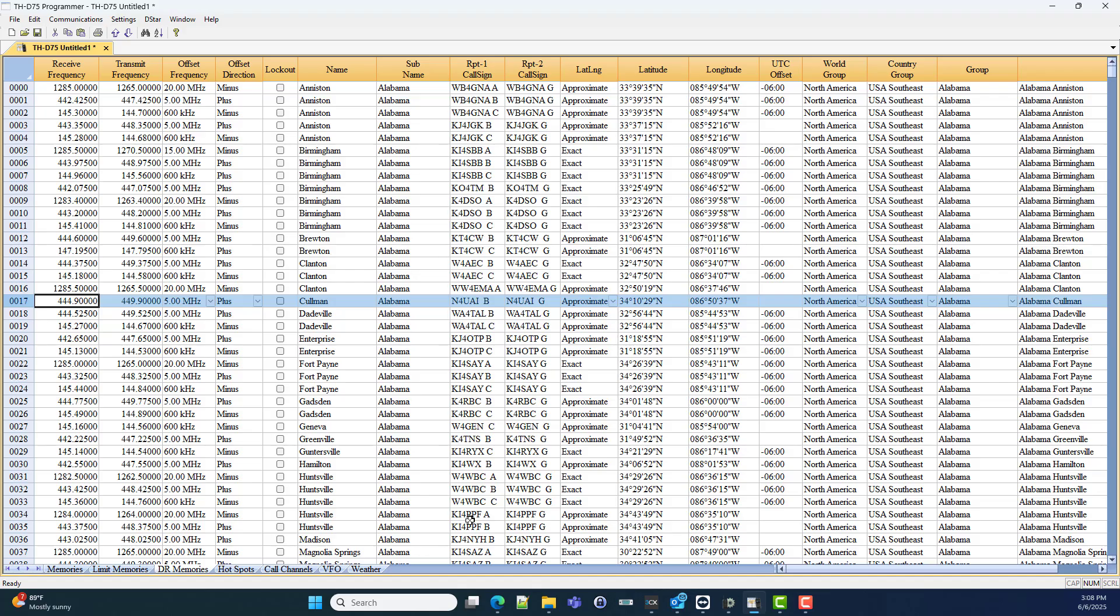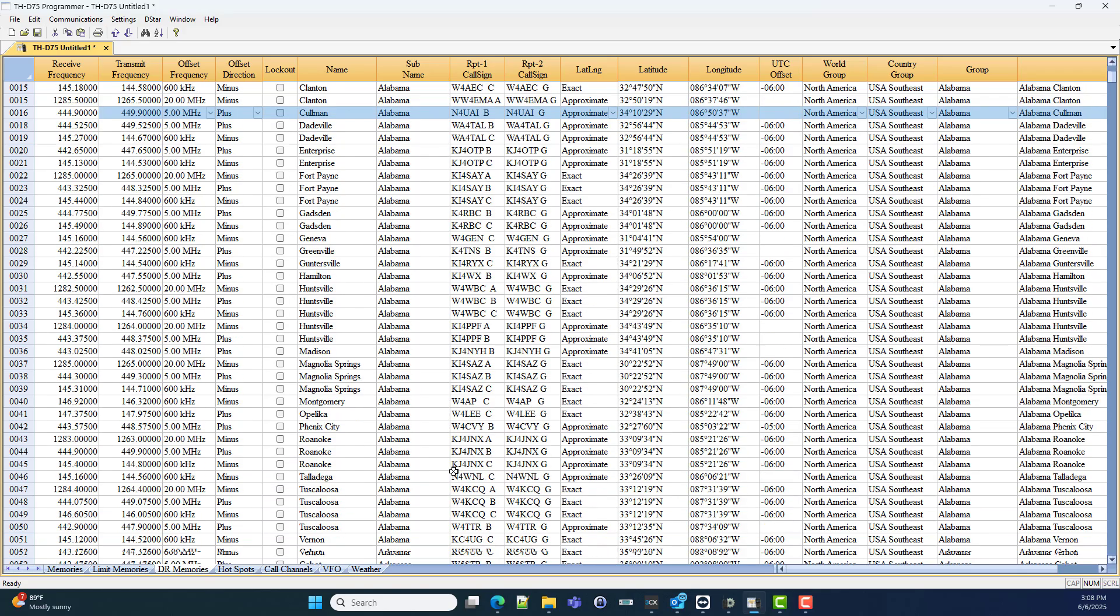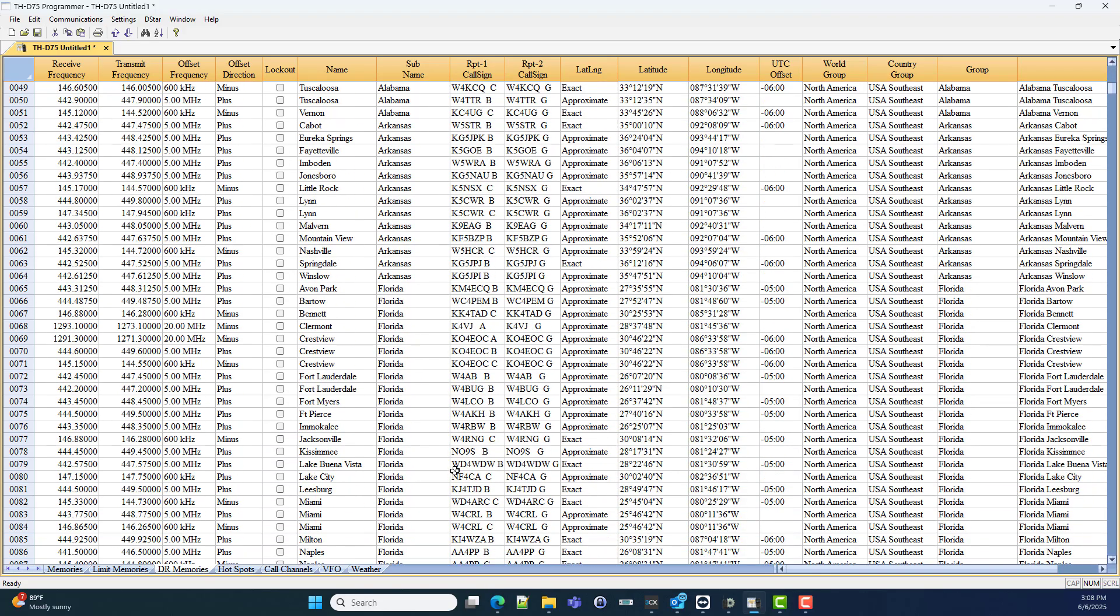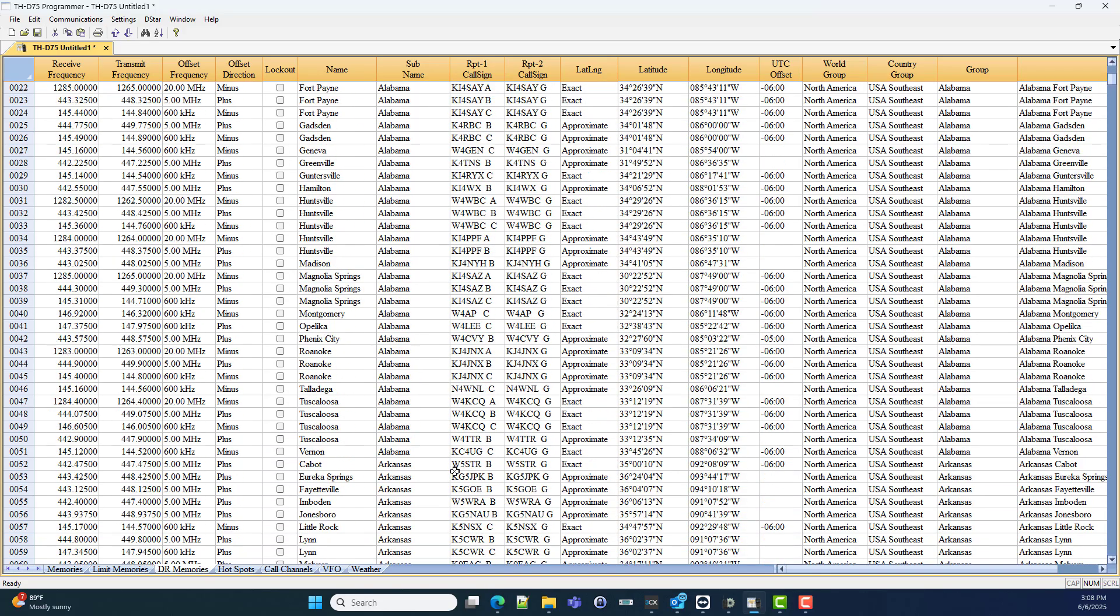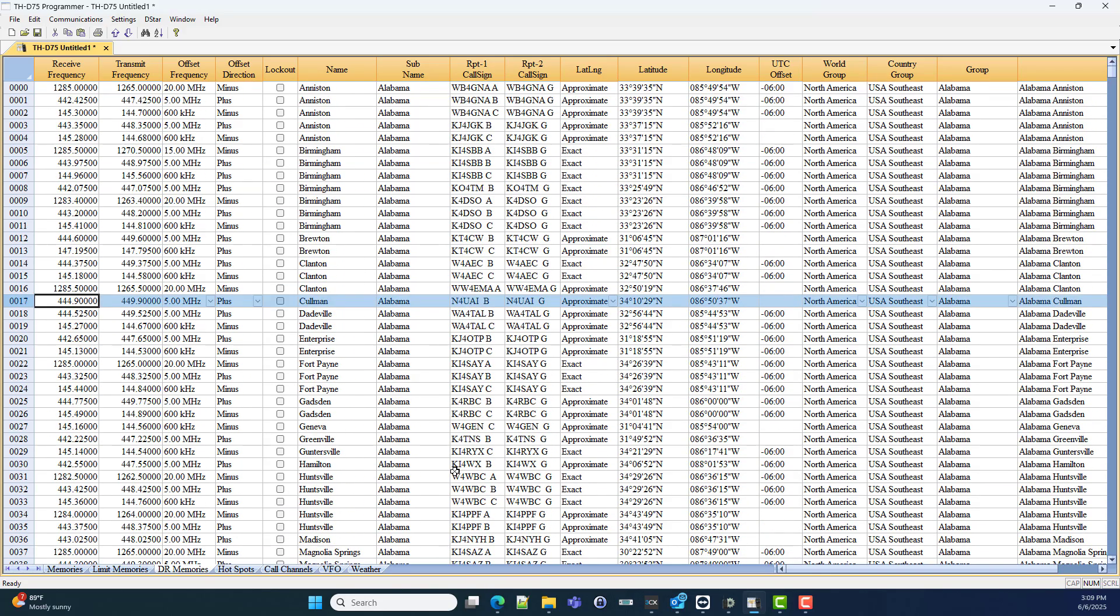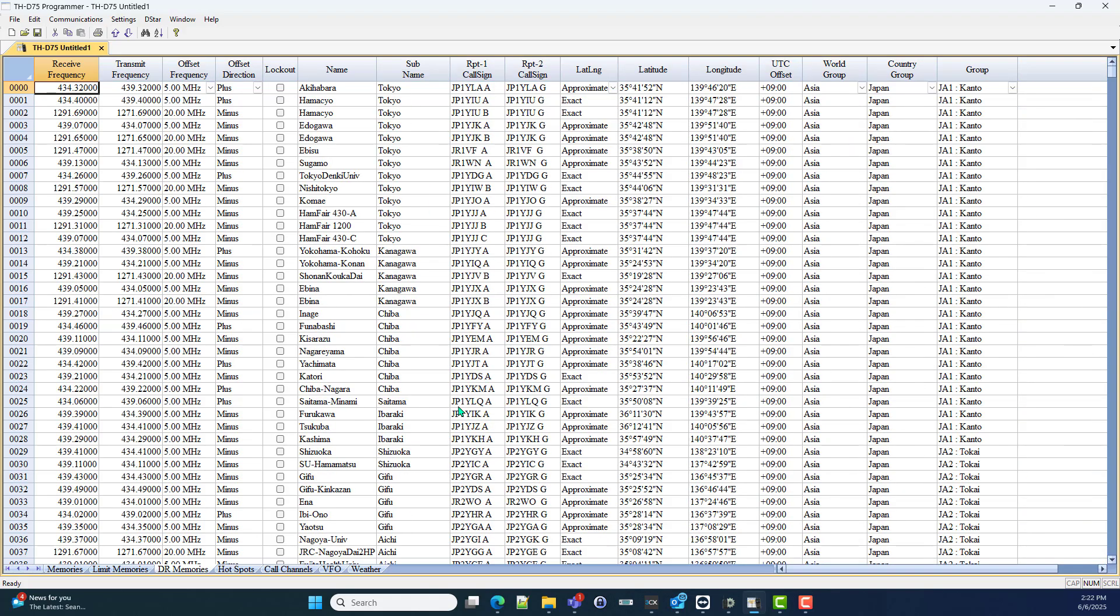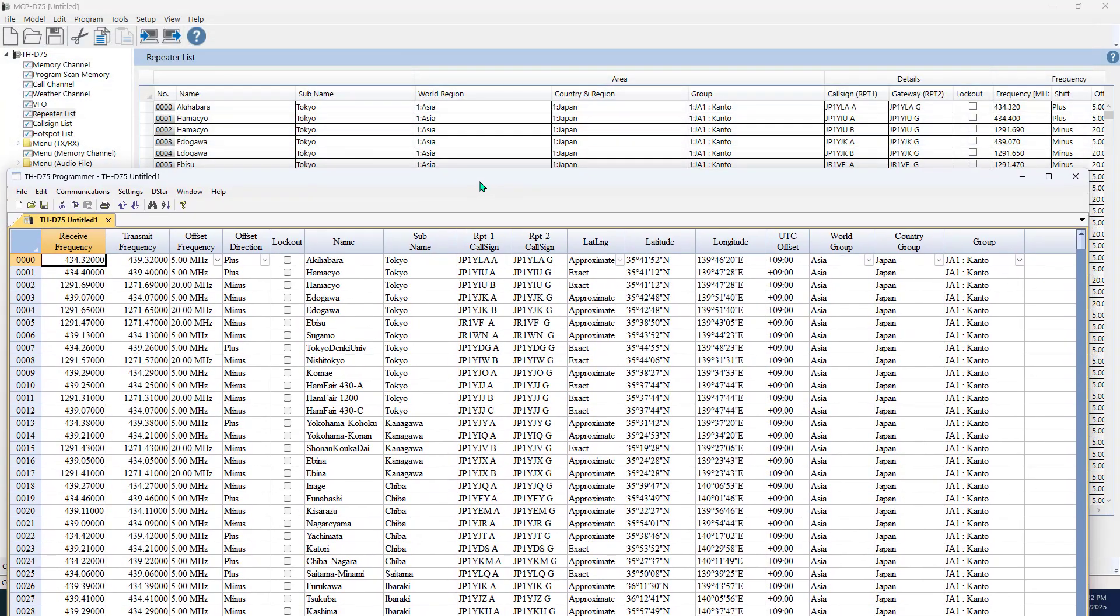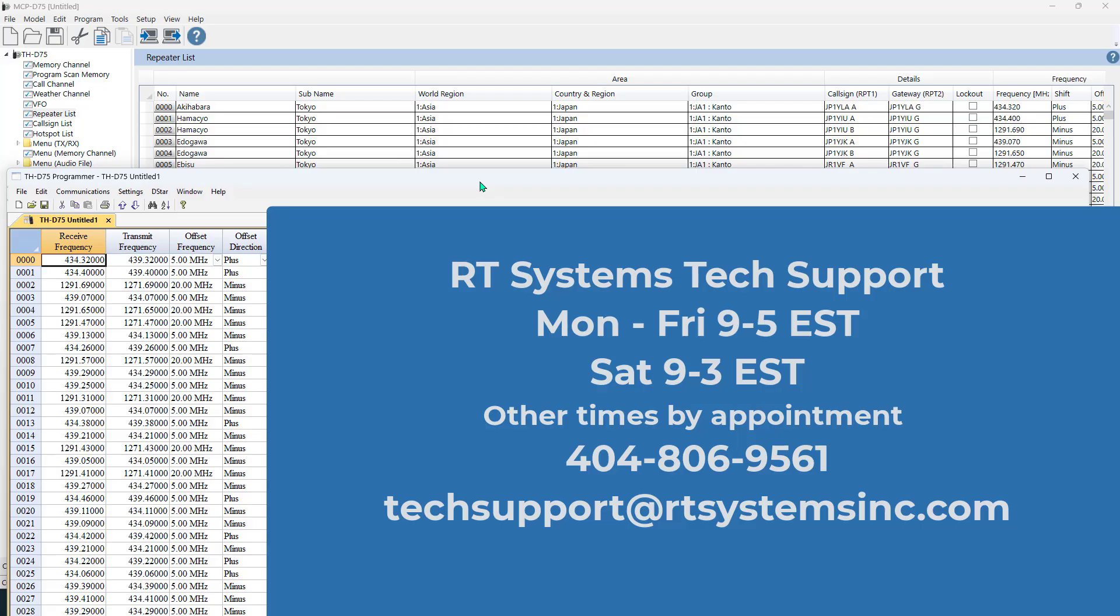It's easy to do in the RT Systems software and you can have that radio set up the way you want it so it performs well for you. So keep that in mind, it's two ways to get the same thing done. Now you see you have choices. So this is Karen and remember, if you think you can or you think you can't, you're right. Seventy-threes.